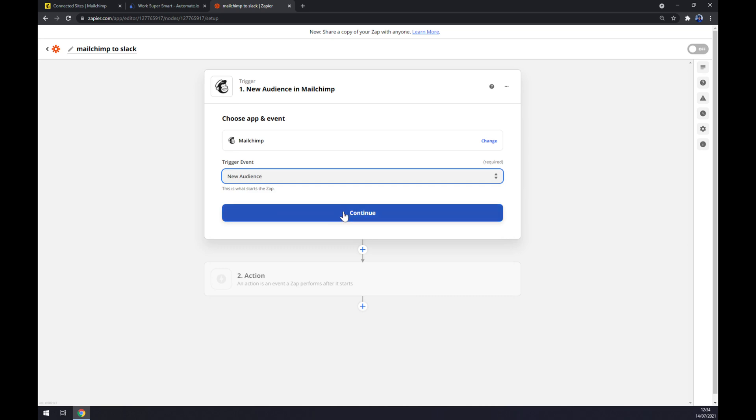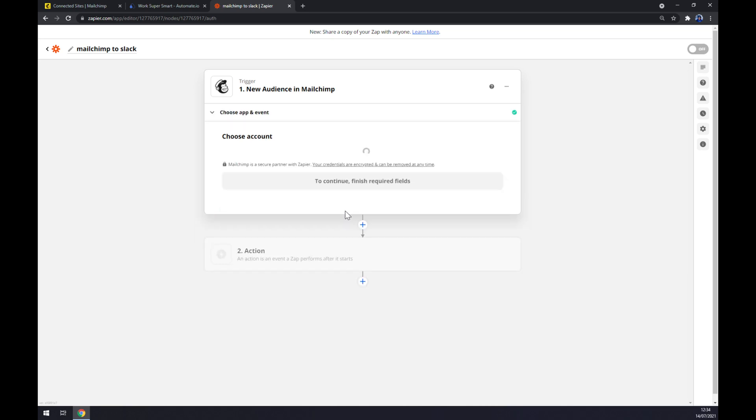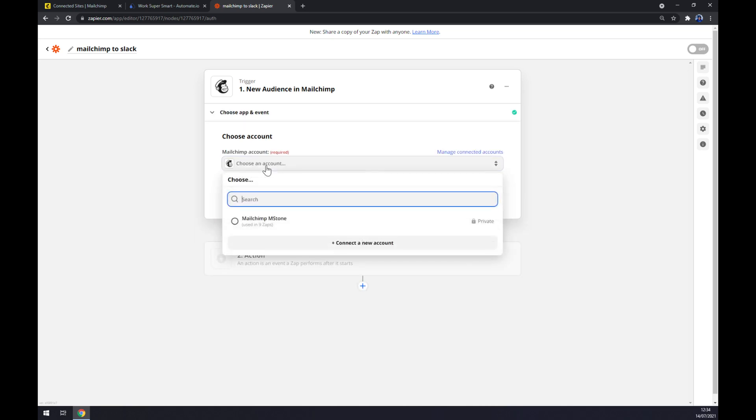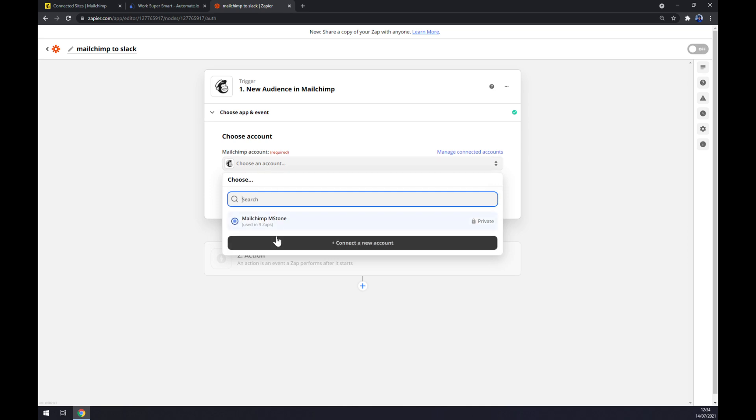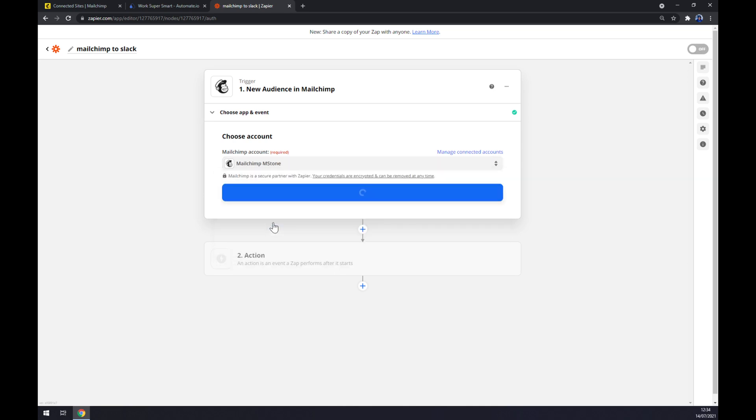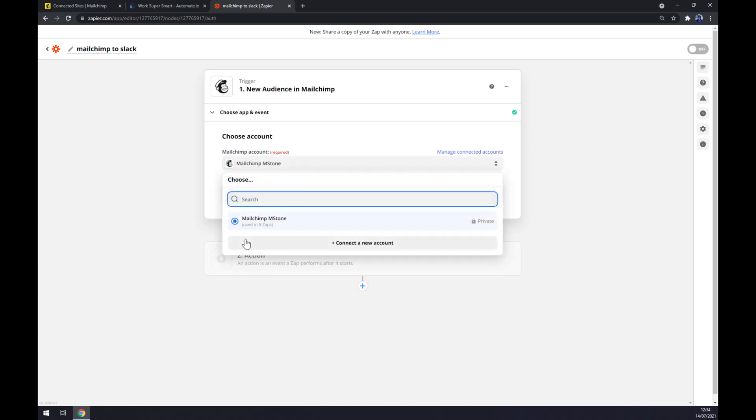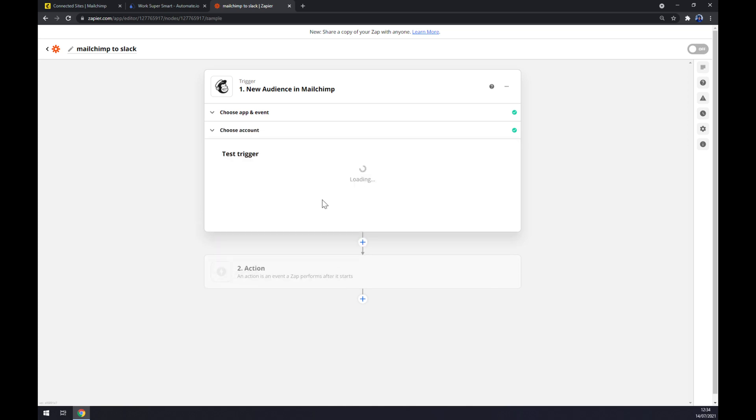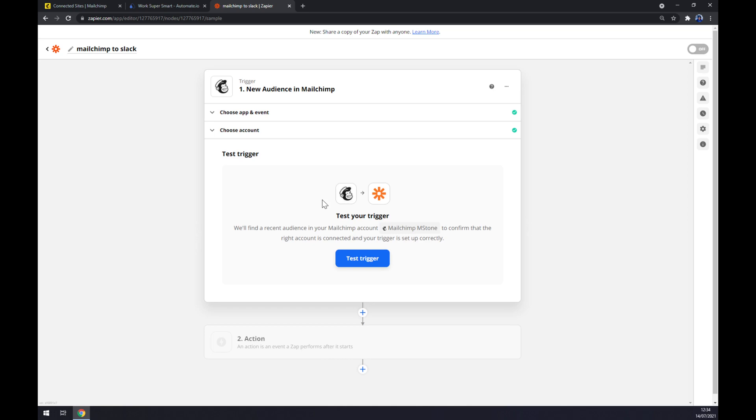Now we have to log in to the Mailchimp account that we created before or logged in before. So we choose an account. If you have more accounts, there will be more accounts to pick from. Continue. And now we can test the trigger between Mailchimp and Zapier.